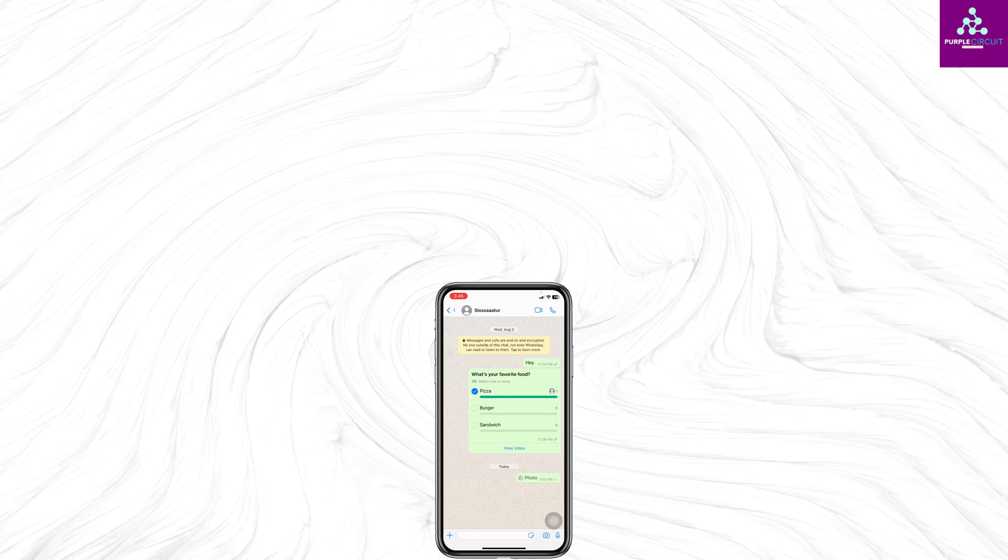After you do that, you can send it. Now this person will be able to open this photo only once, and after that the photo won't open. So this is how you can send disappearing photos on WhatsApp.